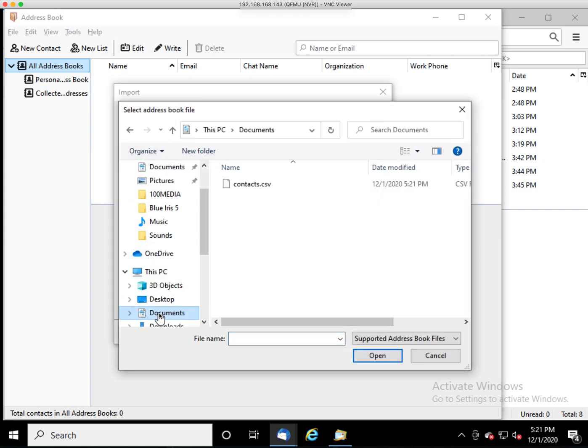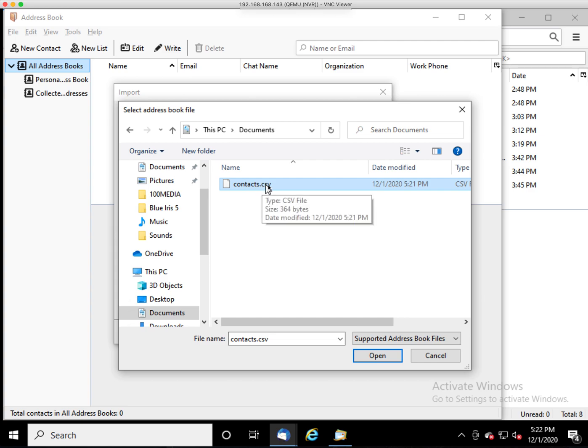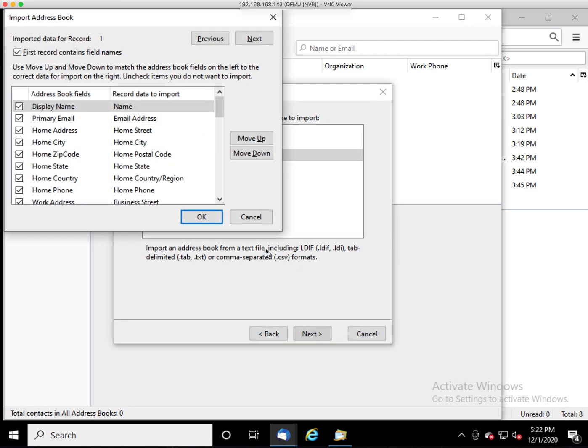Make sure you're on Documents. Pick the document that you just exported. Open.